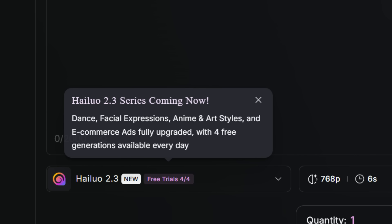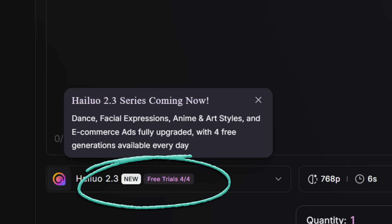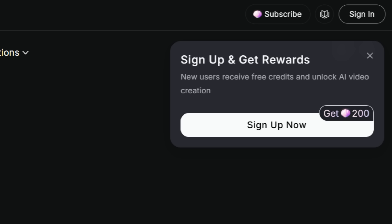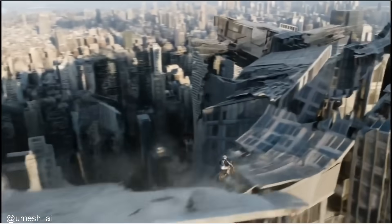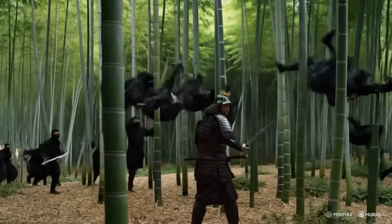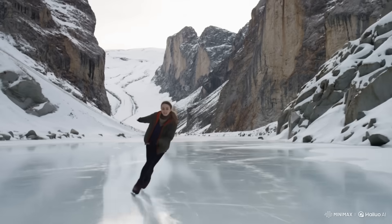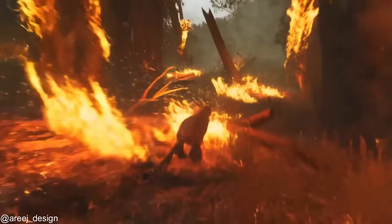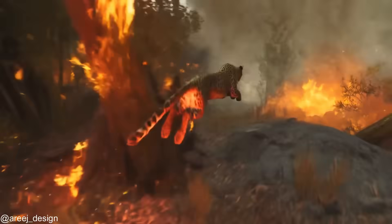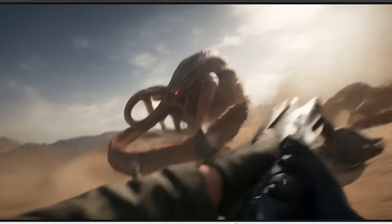By the time this video goes out or very shortly afterwards, Hailuo 2.3 should be released already. I get four free trials of Hailuo 2.3 every day, so take advantage of this free offer — it's free to sign up and try this out. That sums up my review of Hailuo 2.3. In terms of physics, high action shots, and world understanding, this is definitely among the top video models out there, even surpassing Sora 2 and VO 3, as long as you don't need to generate sound with your video.